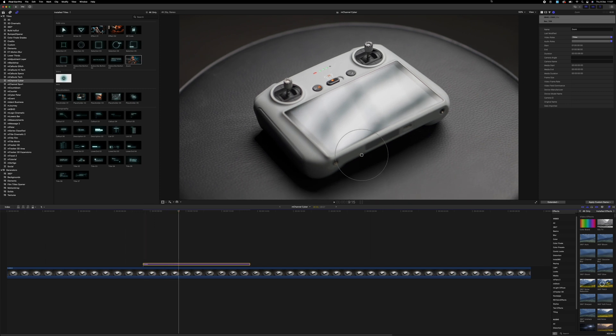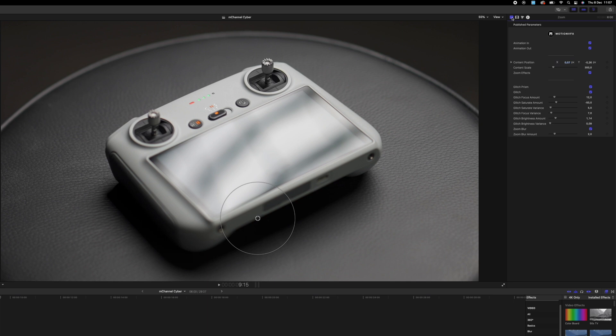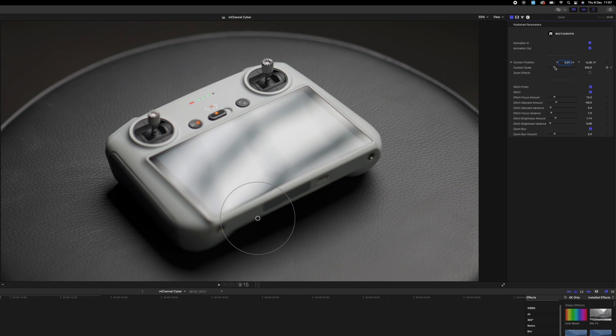Looks great. And going up to the settings up here on the right, you can turn on or off the zoom effects. You can also adjust content scale, which is basically how much the zoom zooms in on the video.